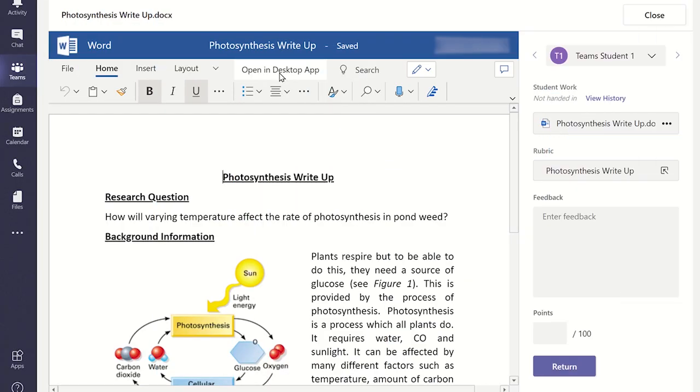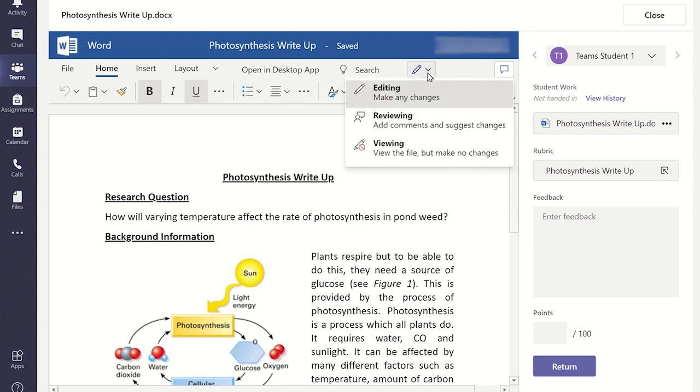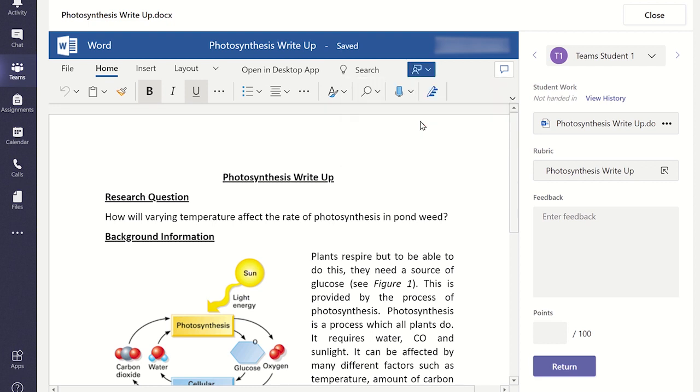To enable comments, click on the pen icon at the top and select Reviewing. You will have the ability to insert comments on any section of the student work.